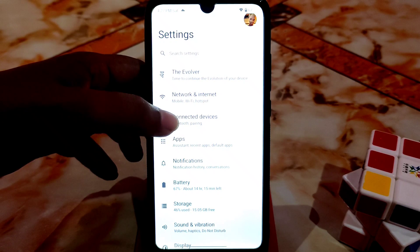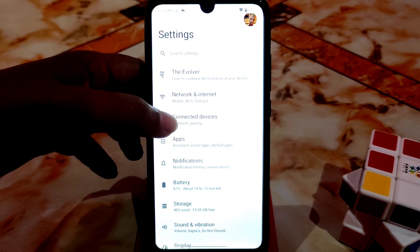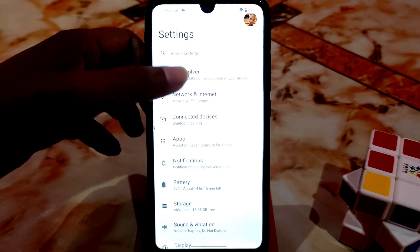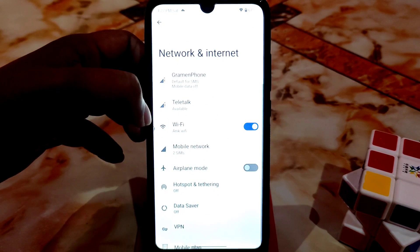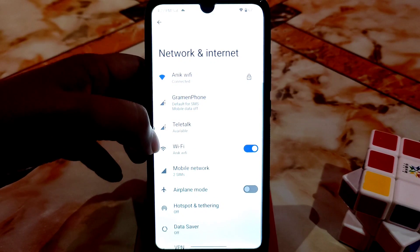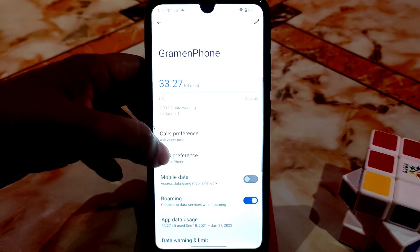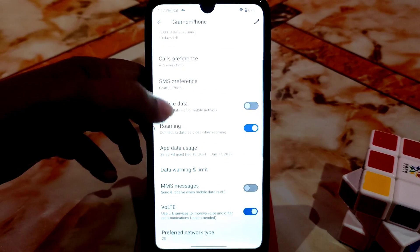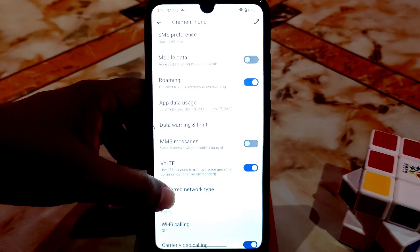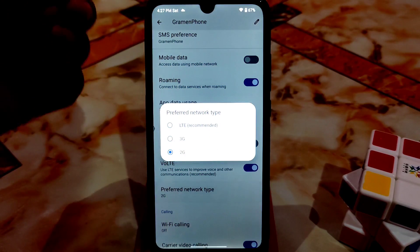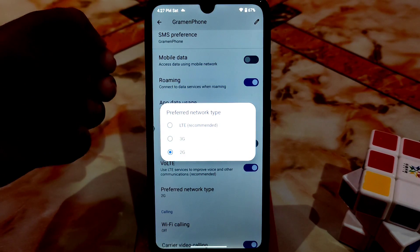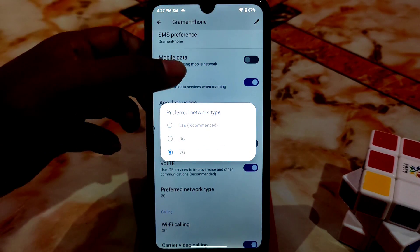After that we have apps, connected devices, network and internet. Here is the preferred network type — you will get only 4G, 3G, and 2G.